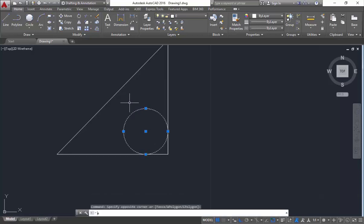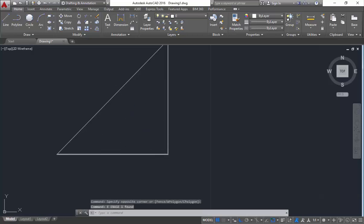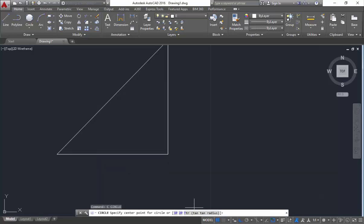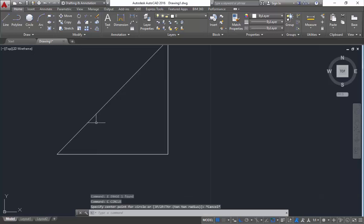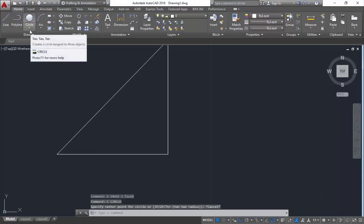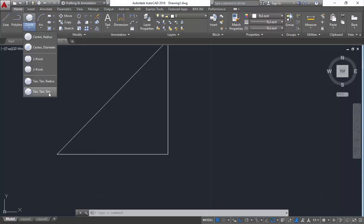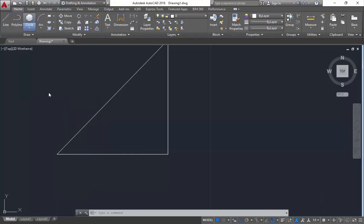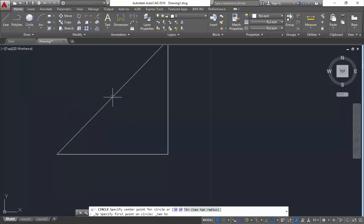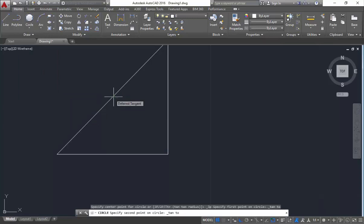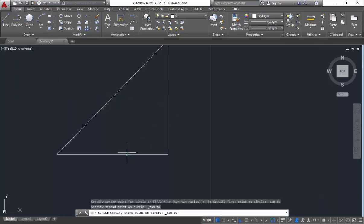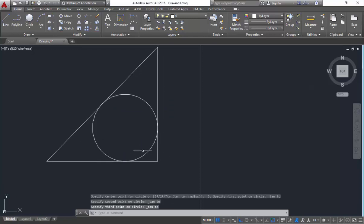If you want to draw a circle to fit perfectly within the triangle, select the next method: tangent tangent tangent. Note that tangent tangent tangent is not available via the shortcut key. Go to the draw tool, drop down the circle command, and select tangent tangent tangent. Select any point on each of the three lines as first, second, and third points. You can see a circle is created within these three lines.